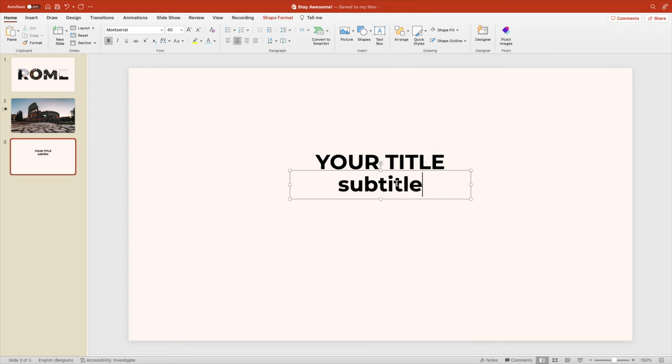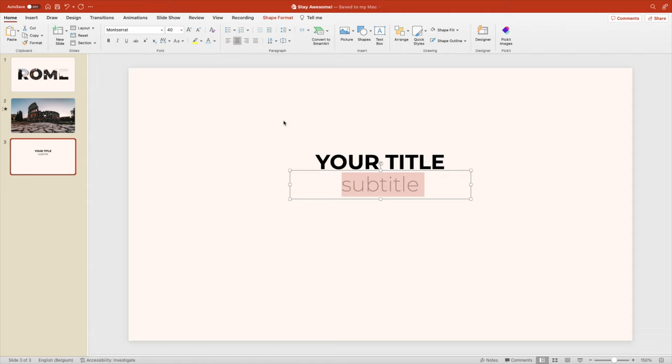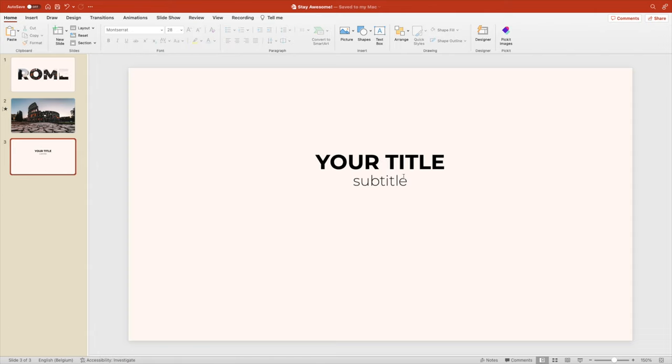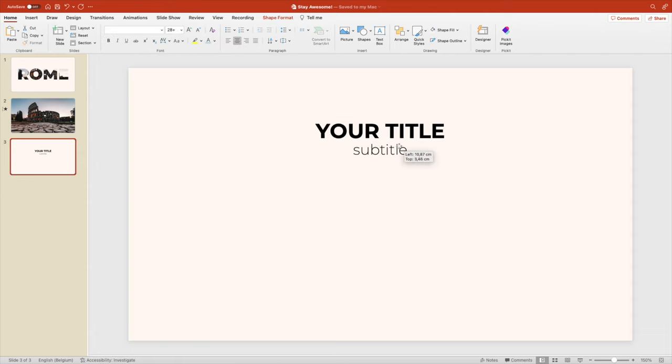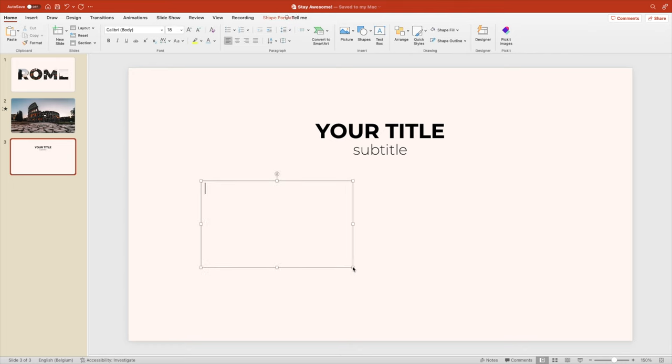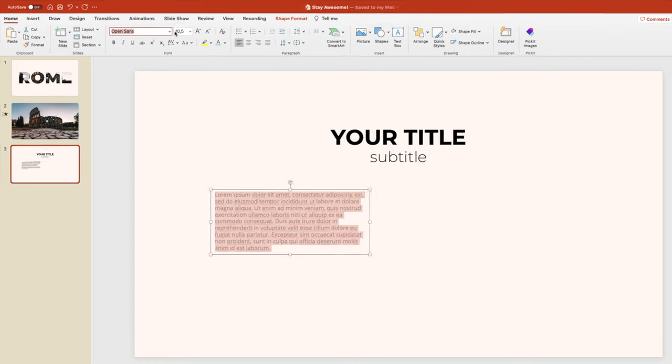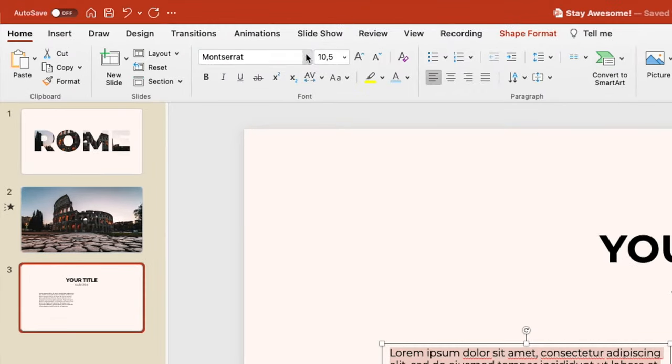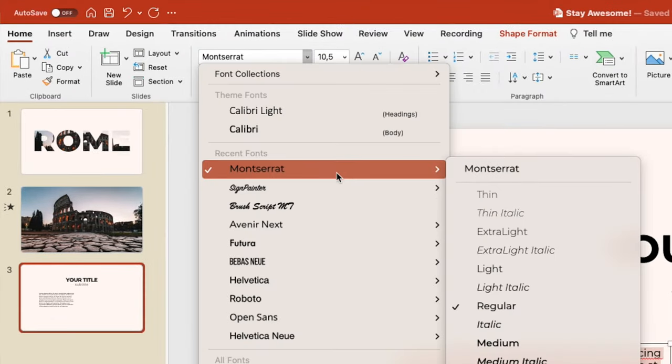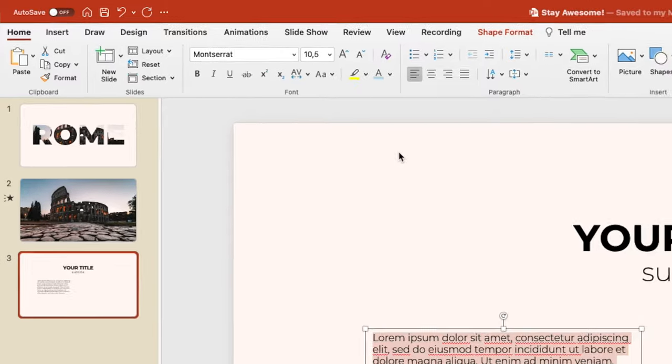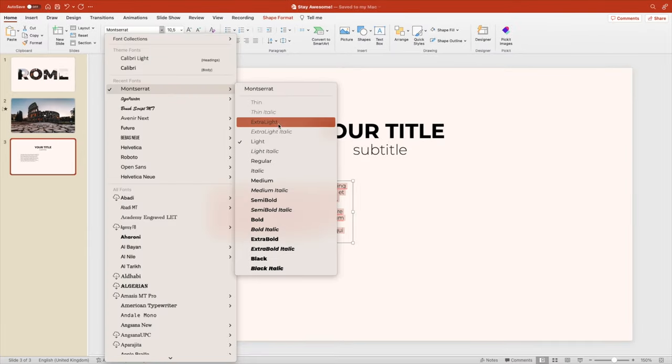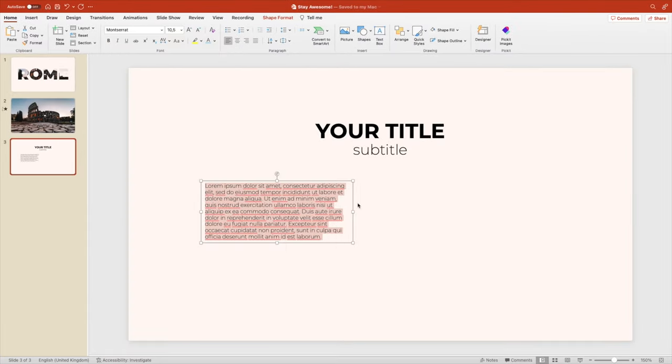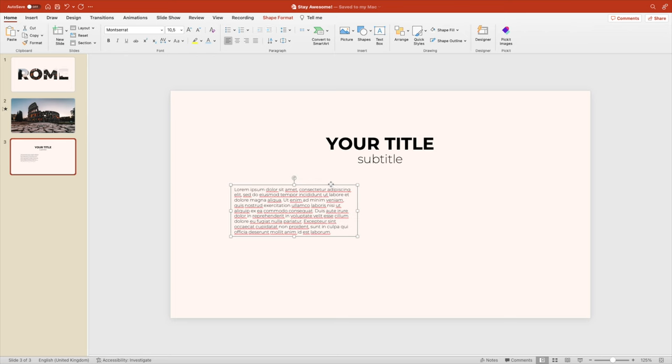Add some dummy text on the slide. This can really be anything that you want. Let's just add some text. Make it extra light, maybe let's go for extra light here, and then create a duplicate of that text box.